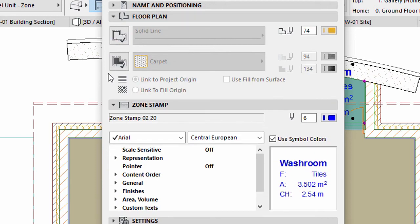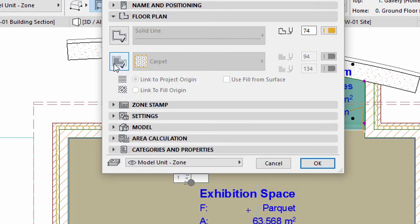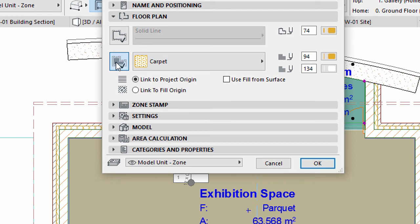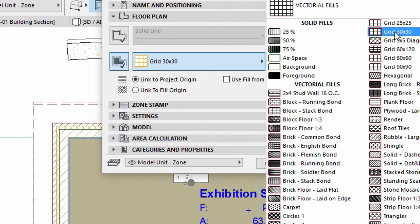Display the Floor Plan panel. Activate the Fill by clicking on the Add or Remove Cover Fill button. Select Grid 30 by 30 in the list.